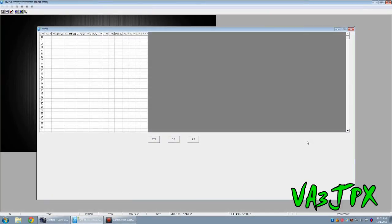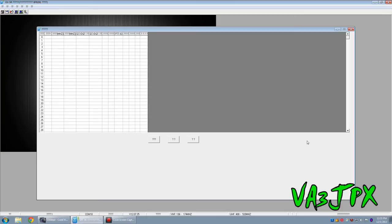Hey, good day everybody, it's James VA3JPX from Ottawa, Ontario, Canada. Today I decided to make a YouTube video to show you how to program your Baofeng UV5R dual band HT.